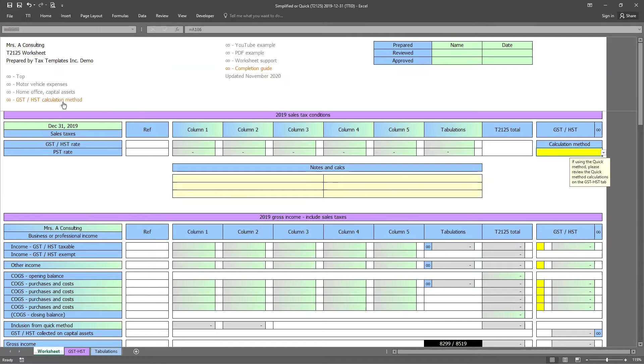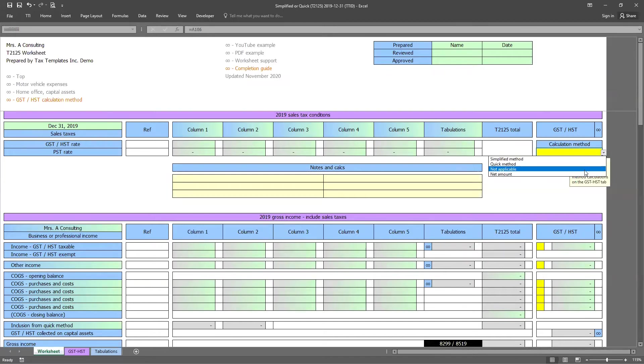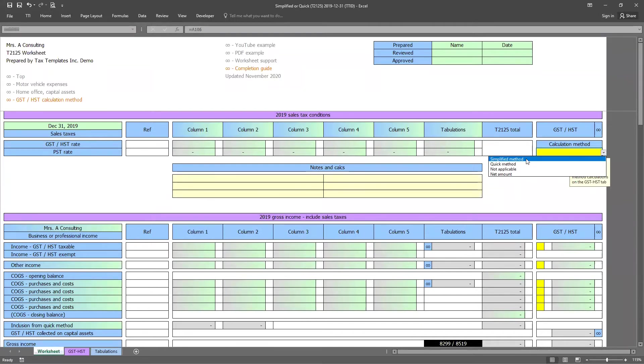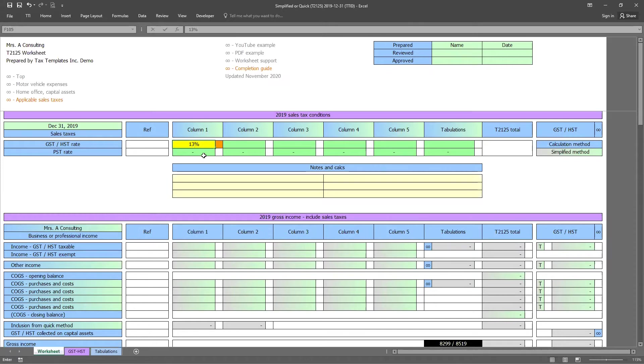So the first step here is asking us for the GST, HST calculation method. So you can choose from the dropdown menu, whether it be the simplified method or the quick method. The reason we offer not applicable and net amounts is for situations such as the client has already taken the HST, GST amount out of the expenses they provided you and it allows you to use this worksheet uniformly throughout the firm, even if some clients have done some of the work themselves. So for this example, we're going to start with the simplified method. So I'll choose that from the dropdown menu. And the next step from the completion guide is to include the applicable sales tax. So for example, if we're using Ontario rates, I will go ahead and put in 13%. And that means that all the income and expenses that I enter, we will break out the 13% HST.